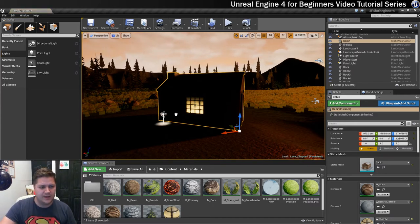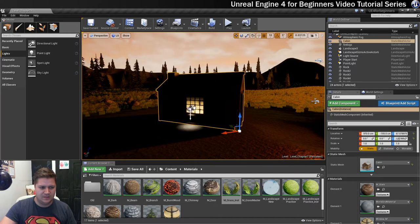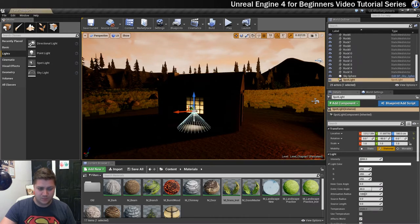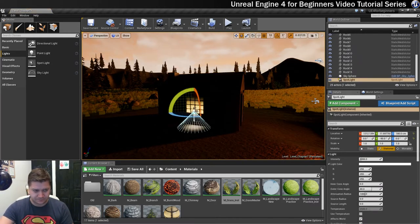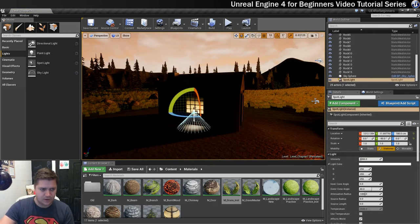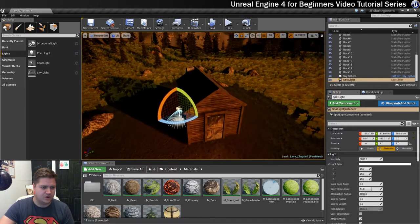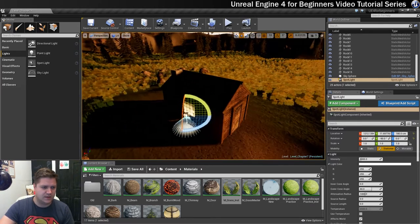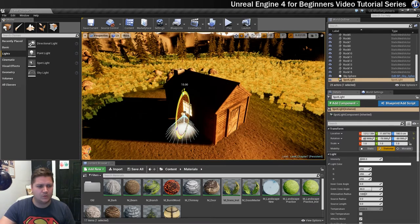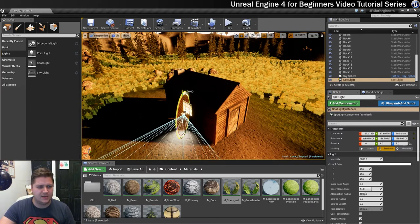So we're going to go for a spotlight and we'll bring that in and we can see that by default that just wants to point at the ground. Which is fine it can do that if it wants. But we are absolutely going to work on that because we don't want it to do that. Okay so I'll bring it up 90 degrees.